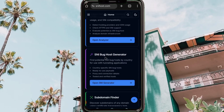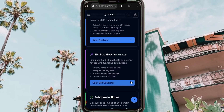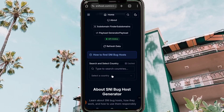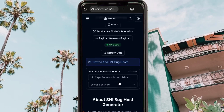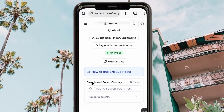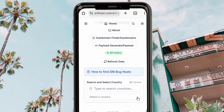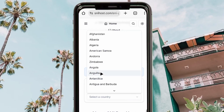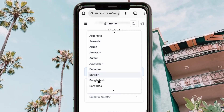Find the option labeled 'SNI Bag Host Generator' and click on 'Open SNI Bag Host Generator.' When you click it, you'll be taken to a page where you are requested to select your country. You'll see an option labeled 'Search and Select Country.' Click there, and you can browse along the list of countries.